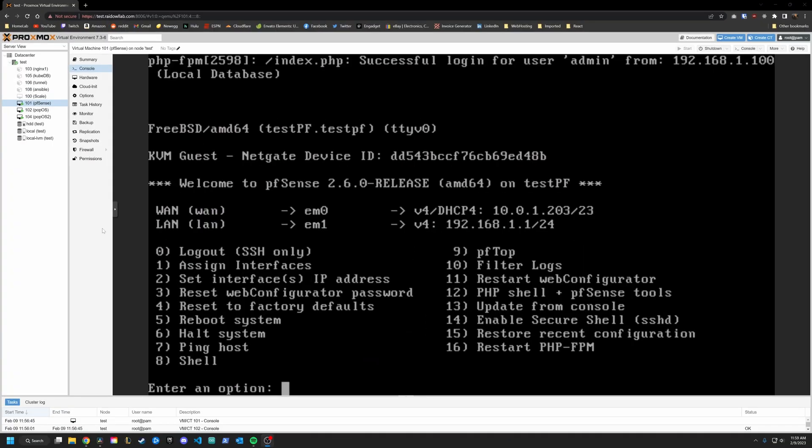Alright, so here we are in the test environment. I've virtualized everything. It'll just make this a lot easier to explain. So here we are in the virtualized pfSense. I have two networks, WAN and LAN. That is pretty much going to be the default if you are just setting up pfSense for the first time.